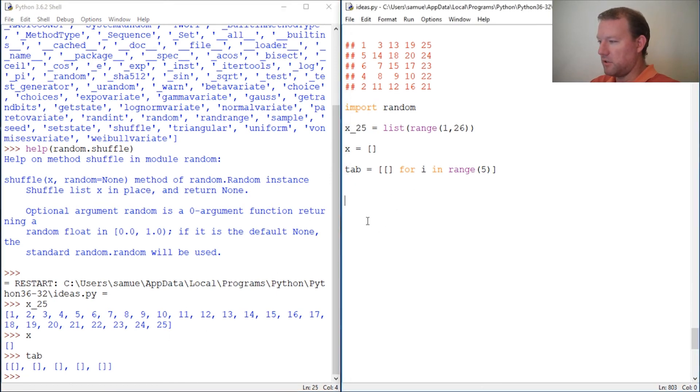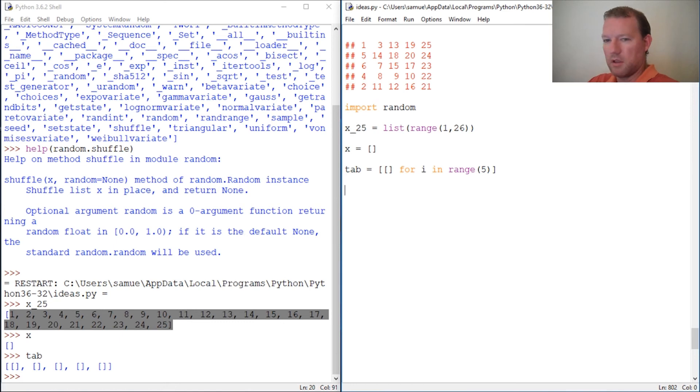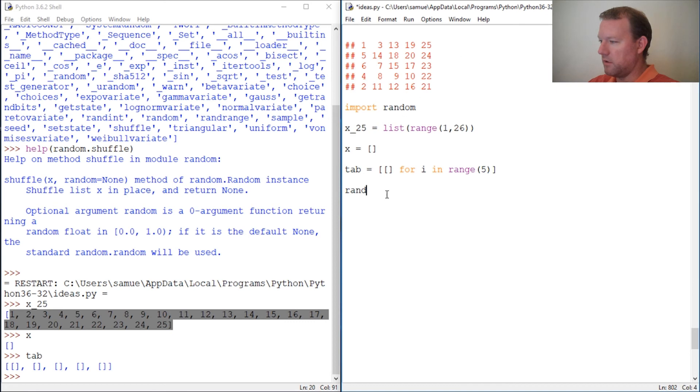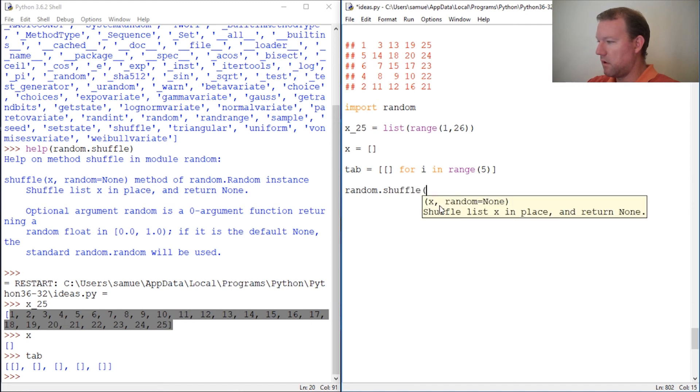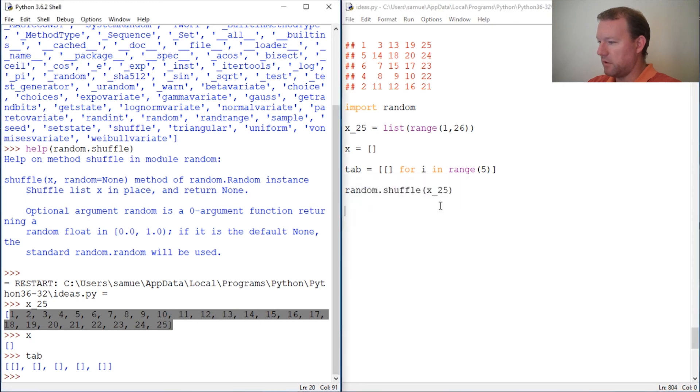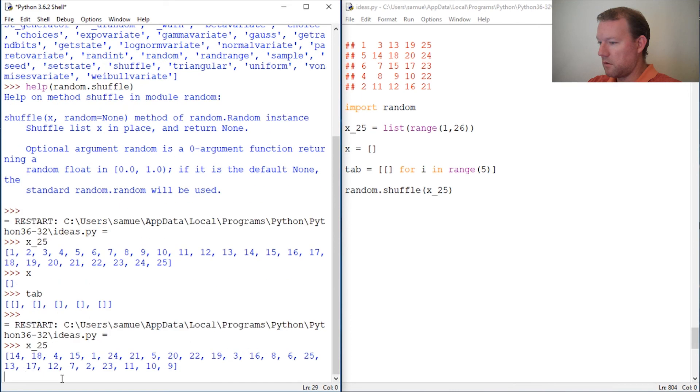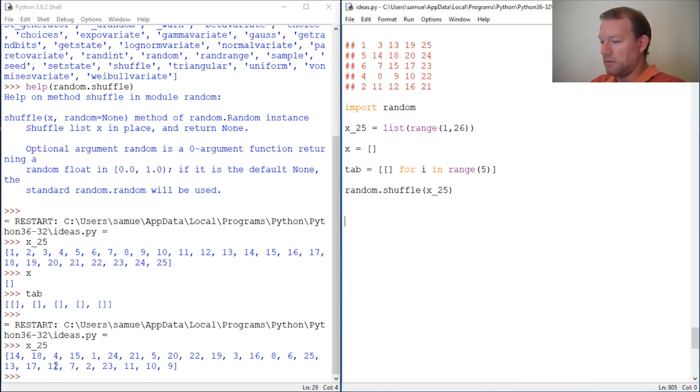Now let's shuffle our list. This is how we call it. Since shuffle lives in random, we do random.shuffle and we're going to put in our argument of x_25. Let's run this again. Now if you look really close our list is now shuffled and it did this in place.